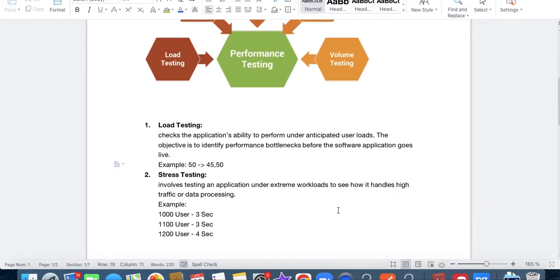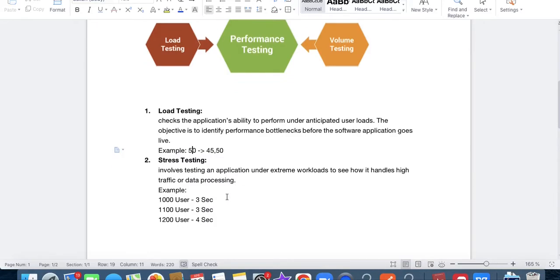What is stress testing? In stress testing, we check how the application handles an extreme workload — how it handles high traffic or data processing. We check how the application handles an extreme load. For example, when we put 50 users, it responds quickly with near 0 seconds delay, but when we put 1000 users, it gives me a response in 3 seconds. We increase the load, but the application is still able to process and handle it, though with some delay.